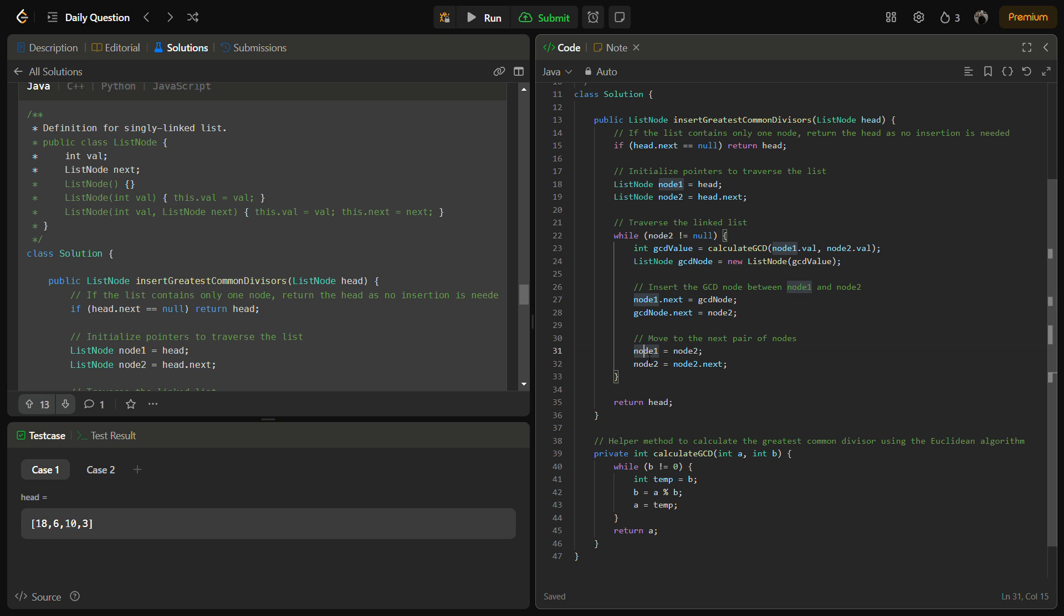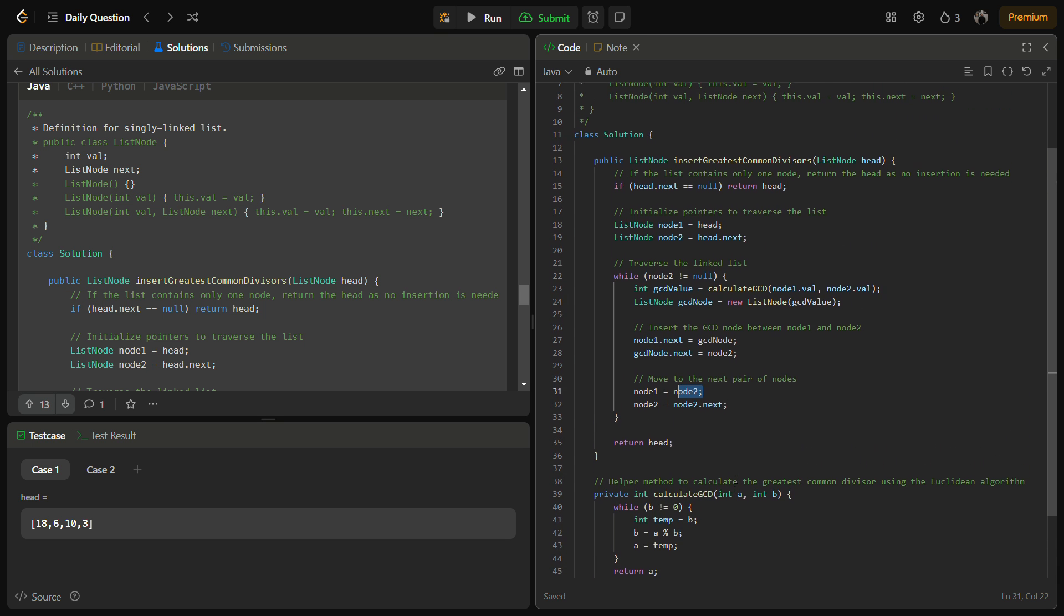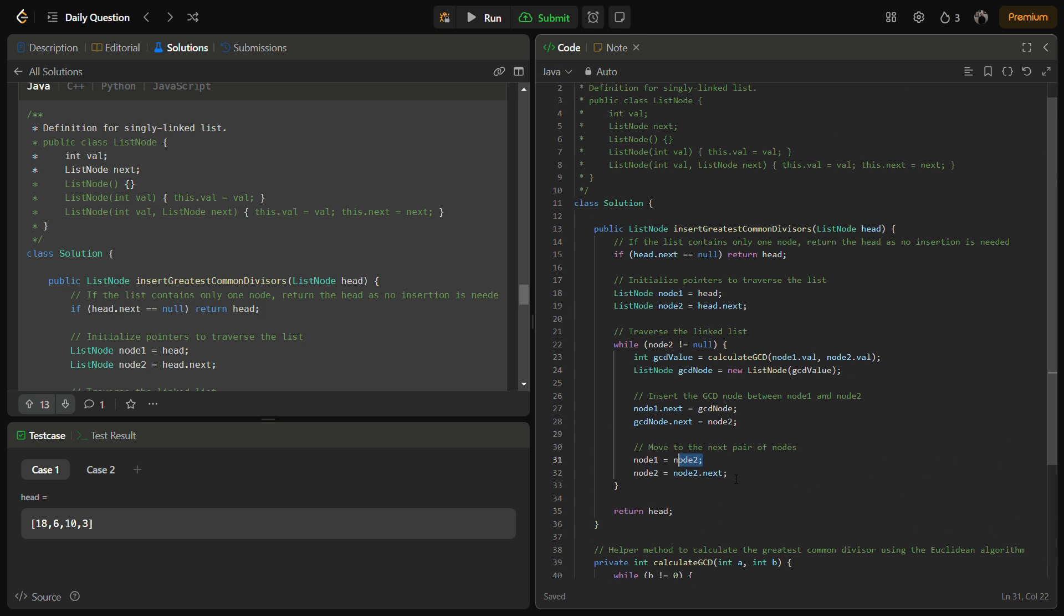Finally we move the pointers to the next node. So node1 becomes node2 and node2 becomes node2.next. We are not doing node1.next because node1.next has become GCD node. That's why node1 will become node2 and node2 will become node2.next. So this was the code explanation.